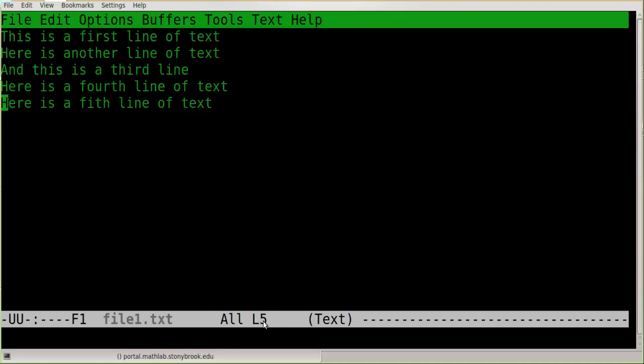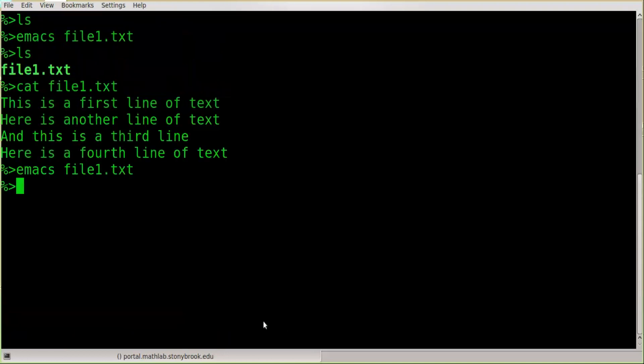It never hurts to save frequently — even if you think you've already saved, you can always save again with Ctrl-X, Ctrl-S. Then exit with Ctrl-X, Ctrl-C. Let's do an ls command again.